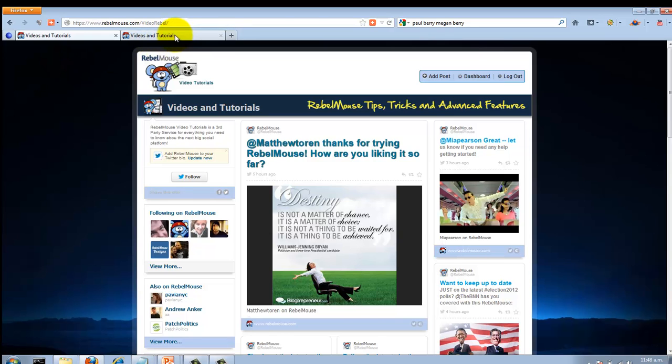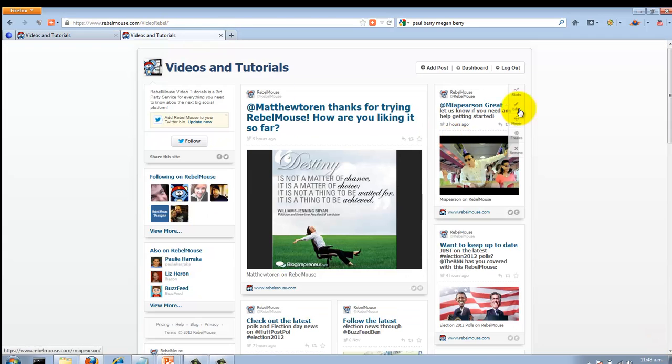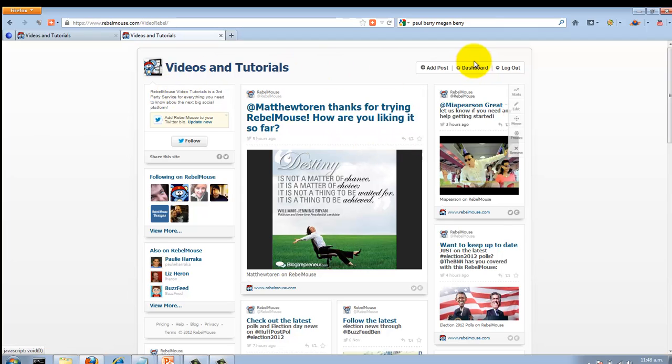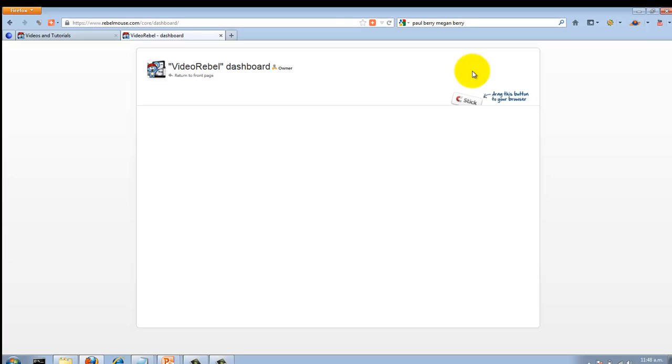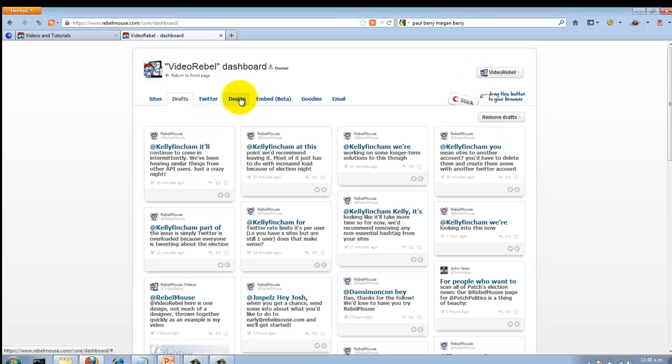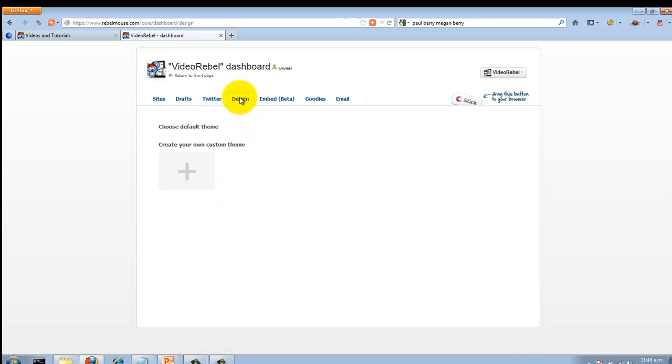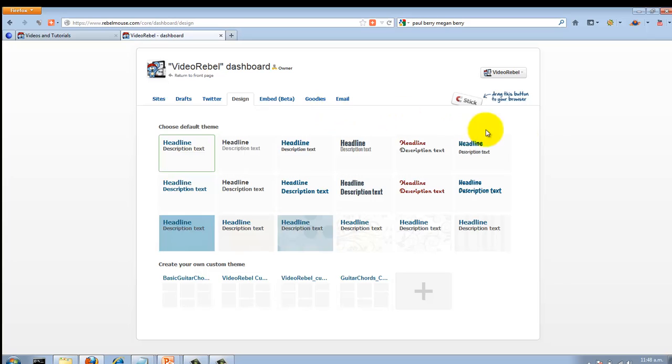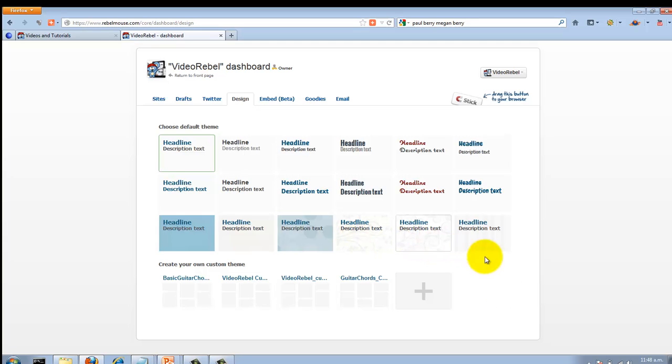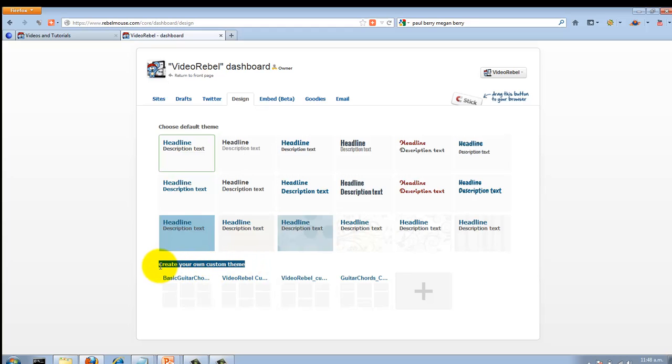To do this, it's not that daunting—don't worry about it too much. All you need to do is log into your site, click on dashboard, and then click on design. You can see these are the options that they give us, but they do give us an option to create your own custom theme.